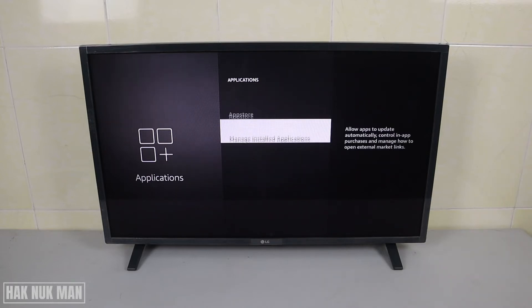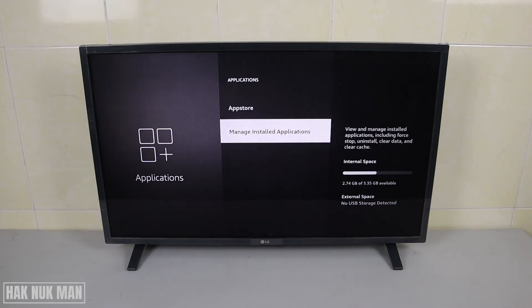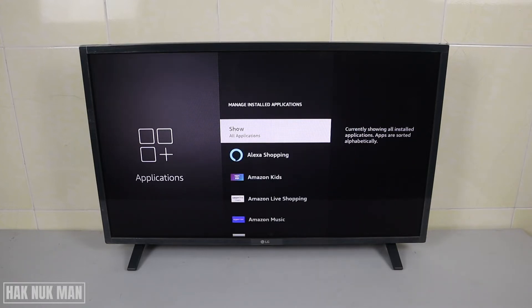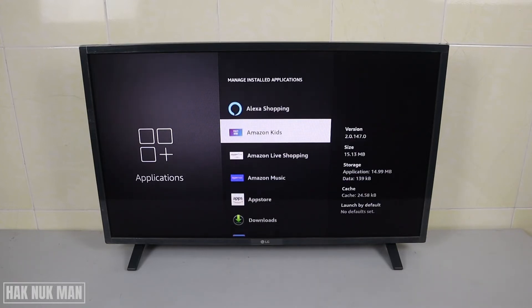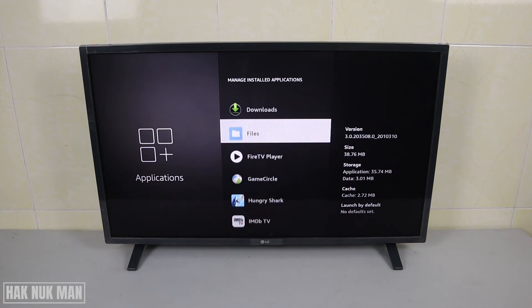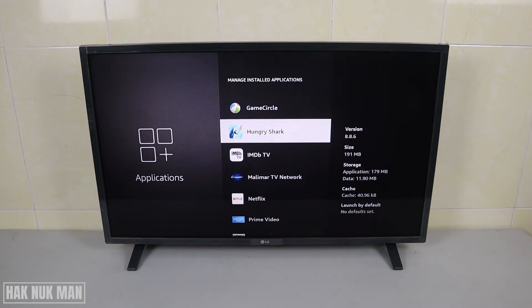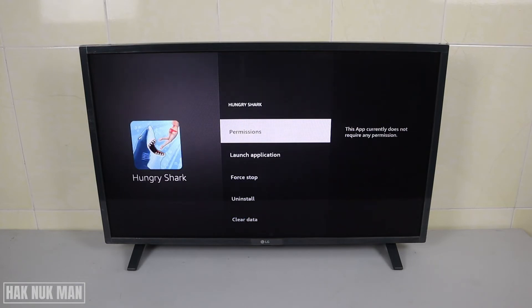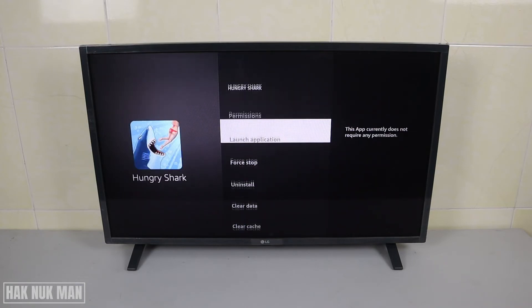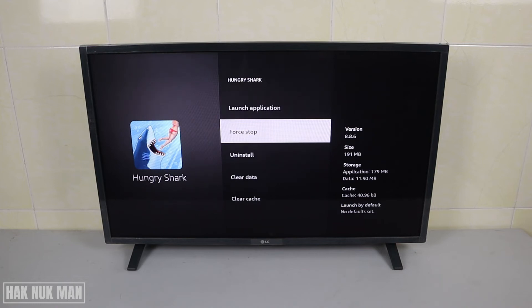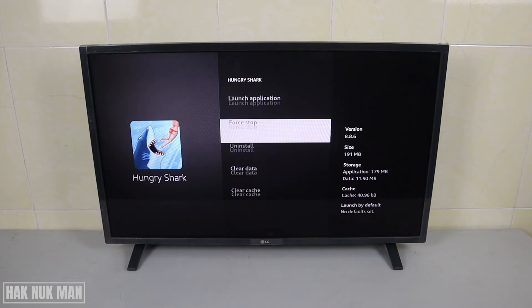After that, you need to go to Manage Installed Applications. For example, if the Hungry Shark app on my Fire TV Stick cannot be used, we just select it.